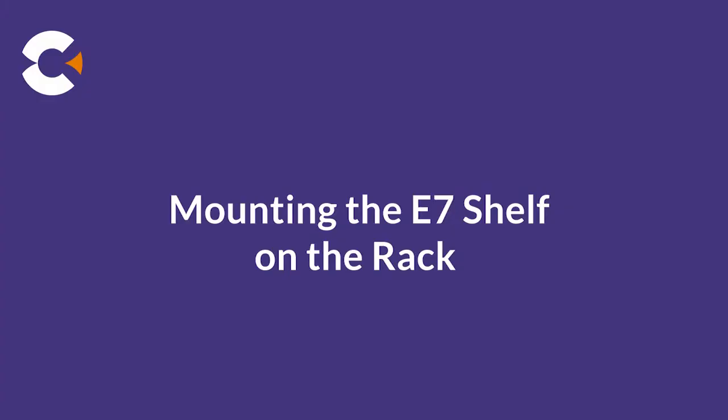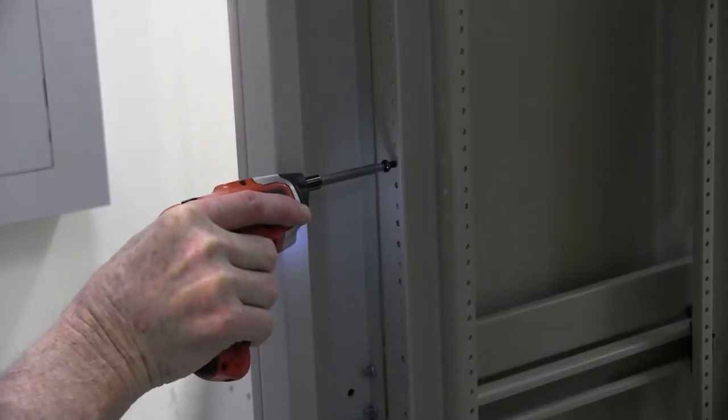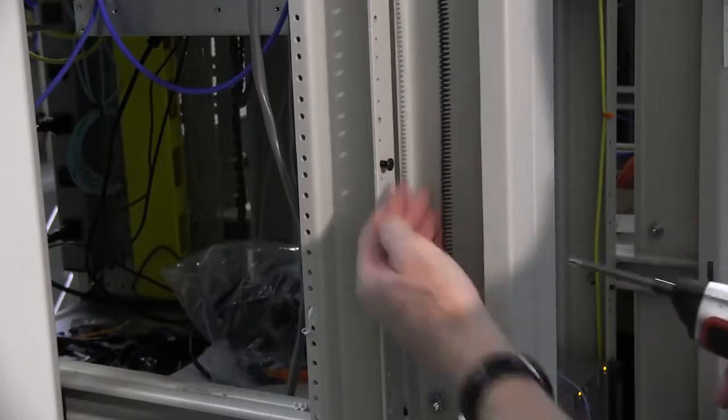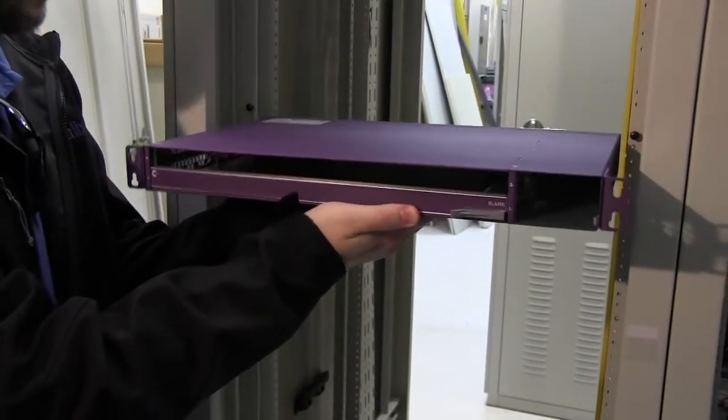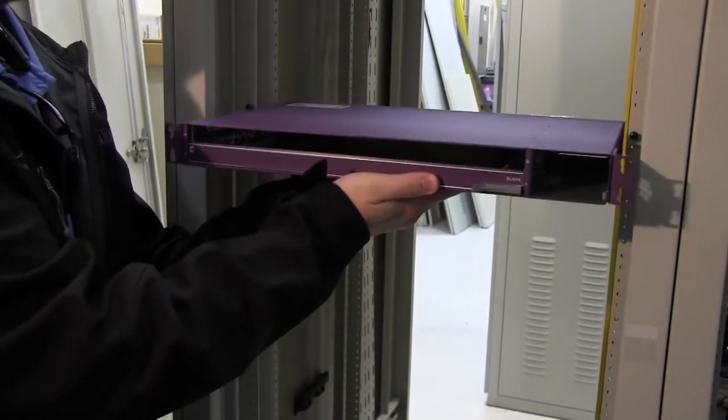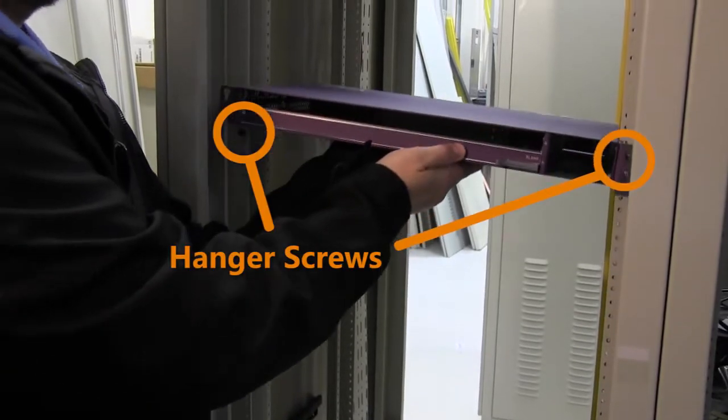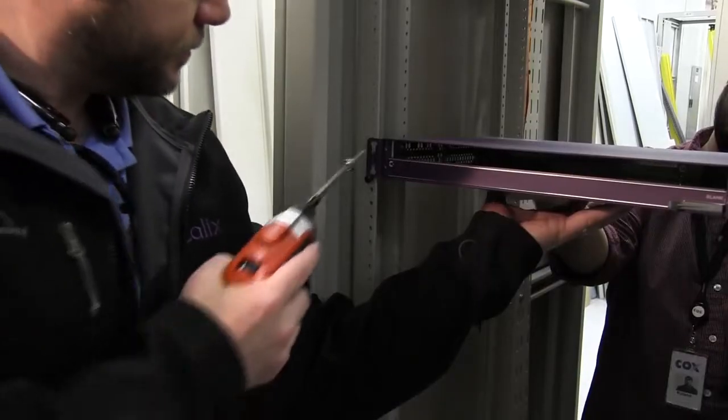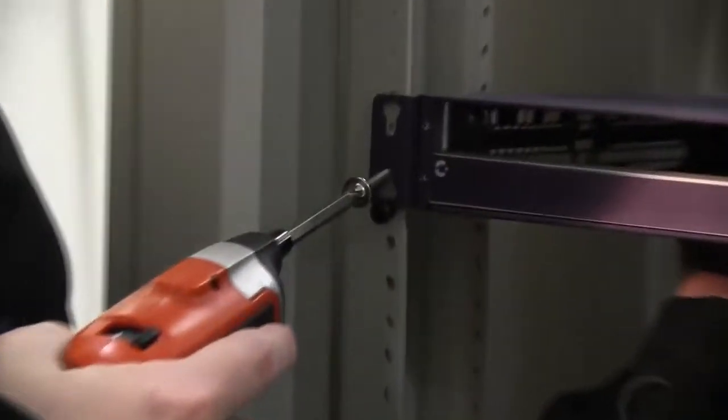To help place the E7 shelf in a level position on the rack, you can temporarily install hanger screws on each side of the rack just below the mounting location. Then, when you are ready to mount the E7 shelf on the rack, you can rest the chassis ears on the hanger screws while you adjust and install the mounting screws.